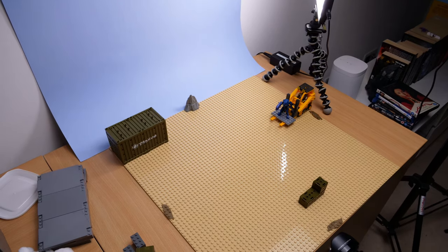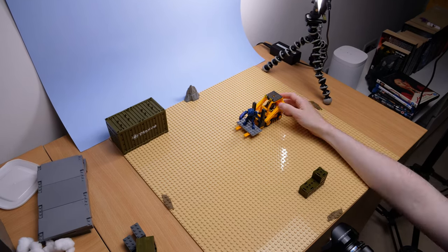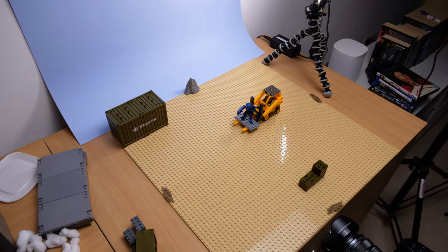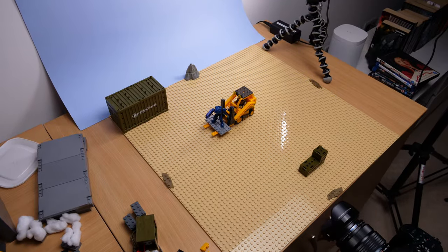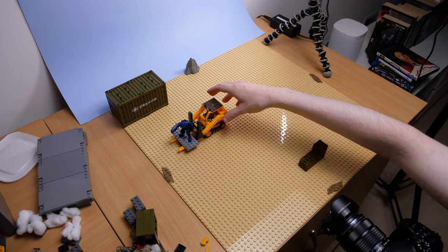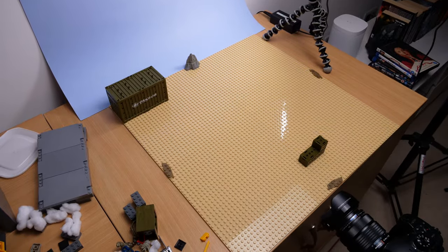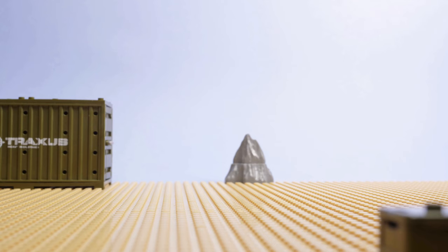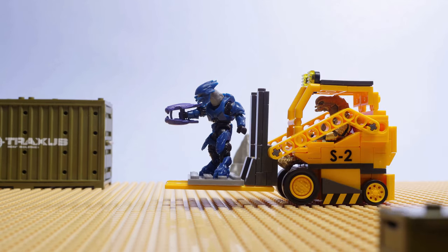The exterior shots were simply made using the tan baseplates I have, and then tacking a piece of blue card onto the wall, and shining another light onto that, in order to make it look like a bright sky.